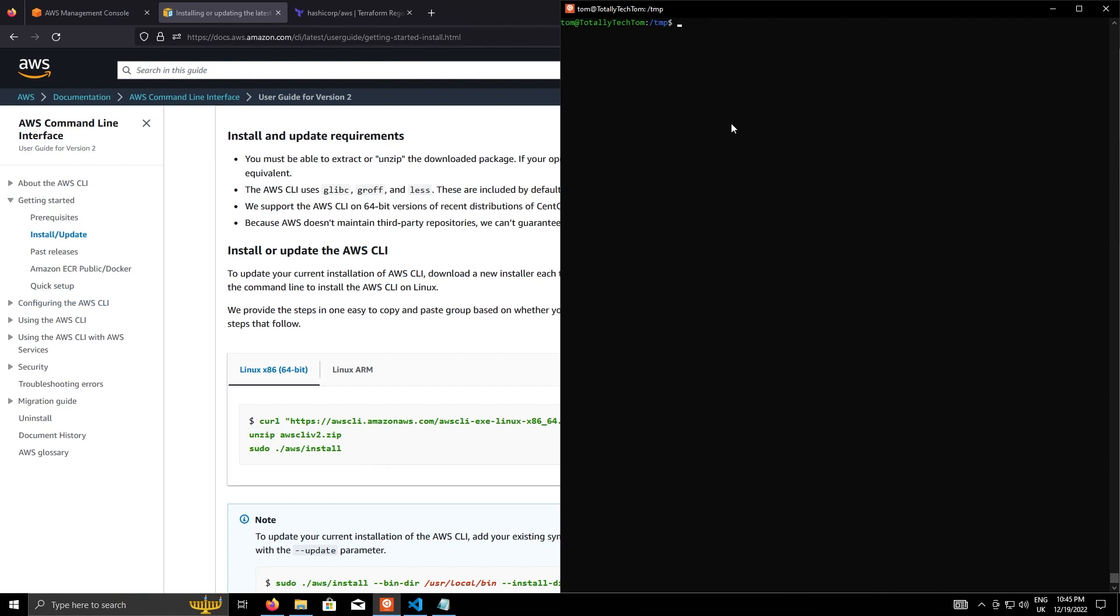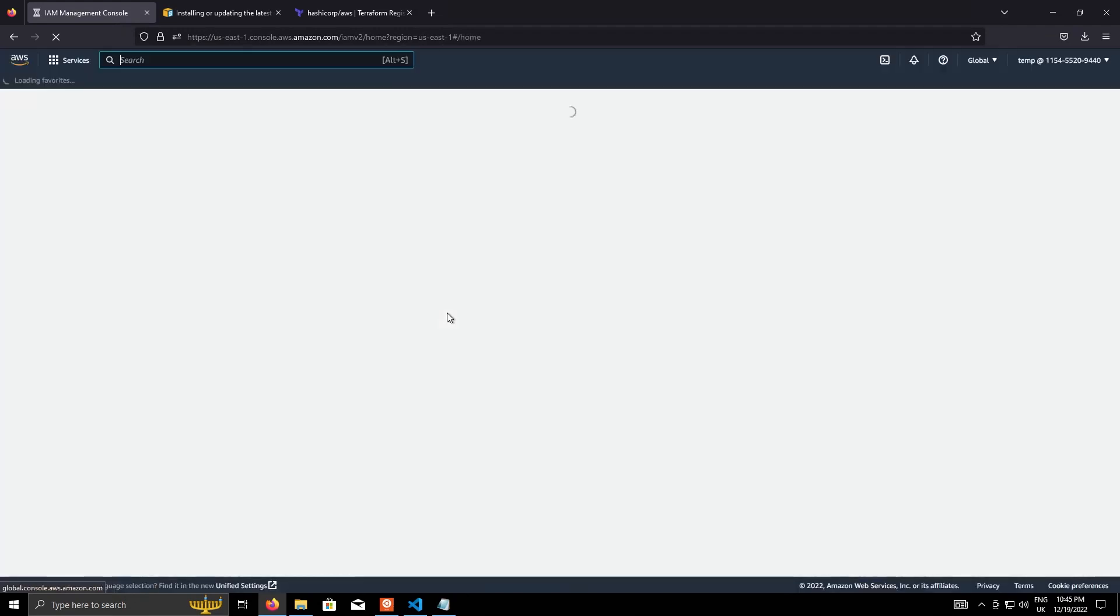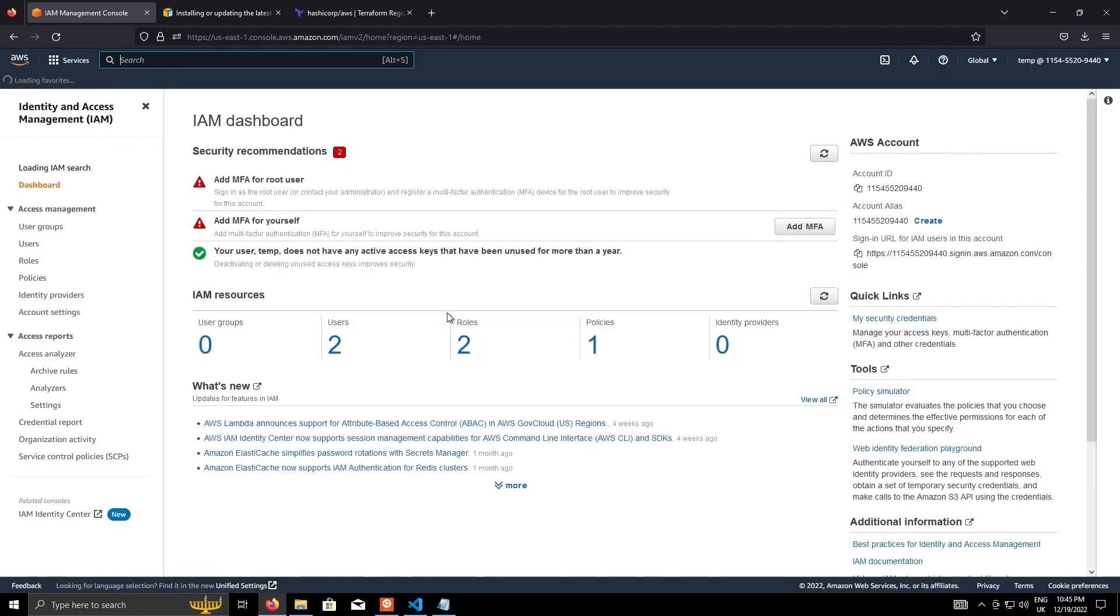So the next bit is to actually configure it. And there's a helper command just called AWS configure. That will take you through a series of prompts to configure it. So in AWS, go to IAM, and we need to create an access key and a secret ID pair.